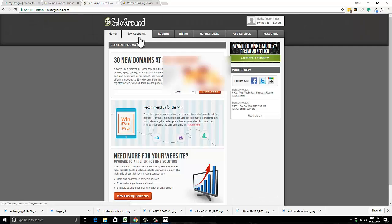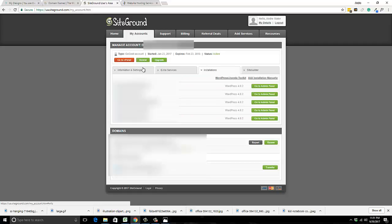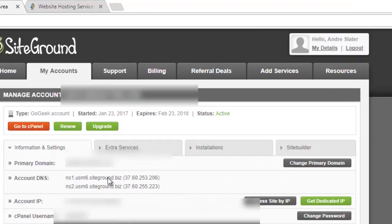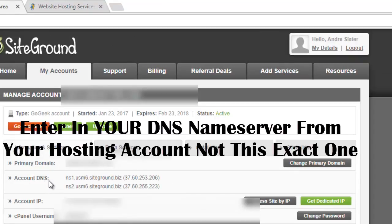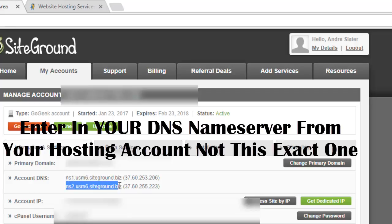I'm in my hosting account. I don't remember exactly where it is in Hostgator, but there should be some area where you can find your account DNS. This will be your name server. You can point them to the name servers shown there — usually it's just ns1 and ns2.